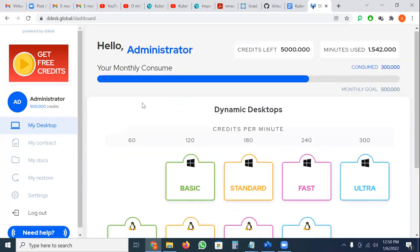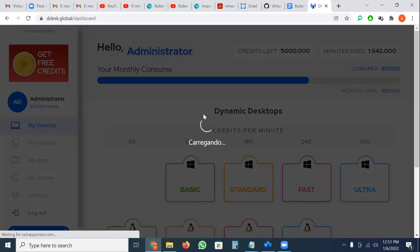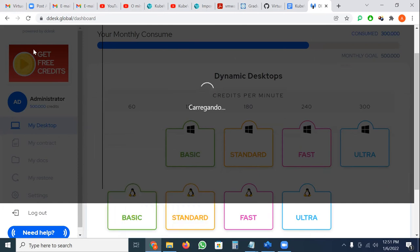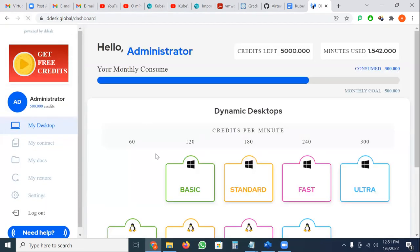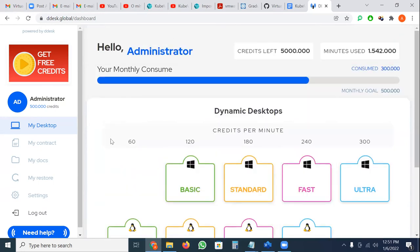When users run out of credits, they can watch a 30-second video to grab some credits. If they watch four videos they can use the entire service — Windows for 30 minutes or Linux for one hour for free, because Linux is always half the price. Now you're starting to understand how we are making the solution scale big on top of KubeVirt.